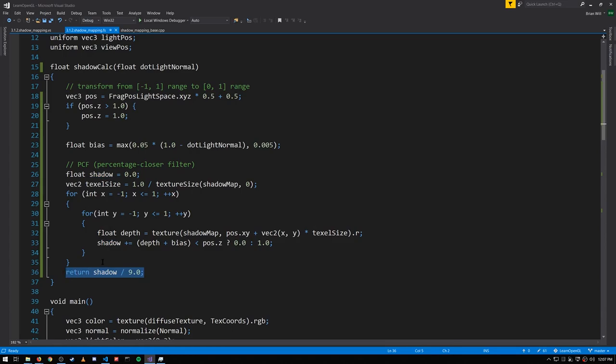So this explains why our shadow calculation returns a float rather than just a boolean of true or false, because we want shadow values that are potentially between 0 and 1, not just 0 or 1.